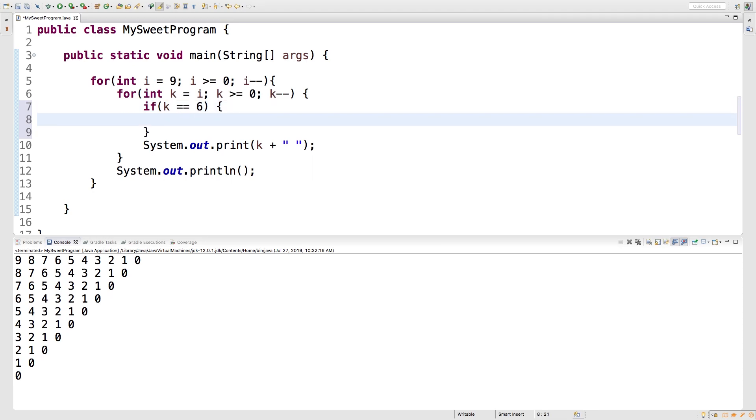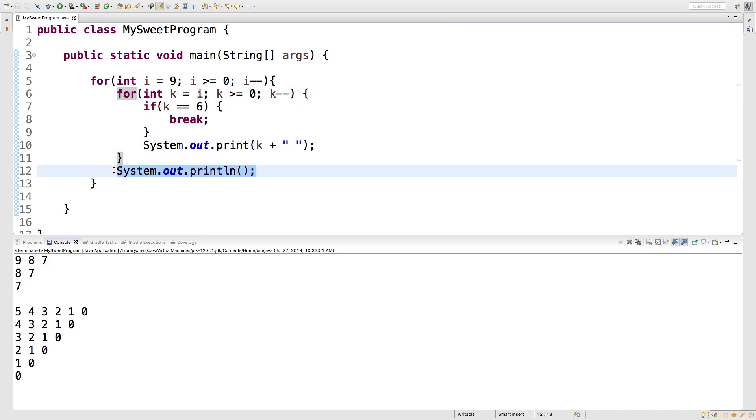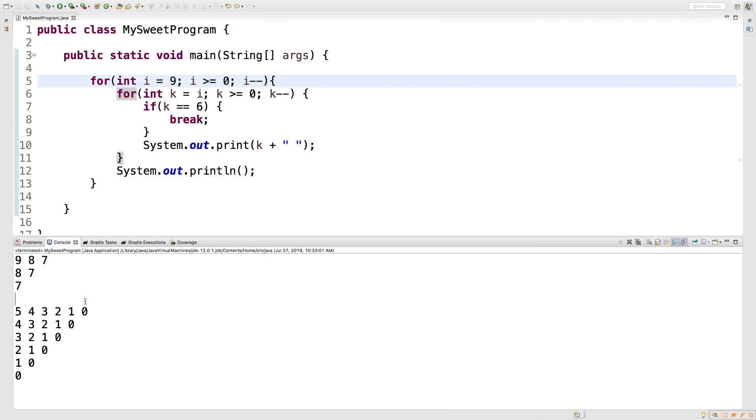Now running this, watch what happens. The first iteration we get nine eight seven and then it stops when it hits six and it jumps outside of this for loop, prints that new line, and then it goes to the next iteration of this for loop. Next one it goes eight seven and still doesn't print six, and it's going to do that for the whole thing. This line we don't have any output because the first character was six.